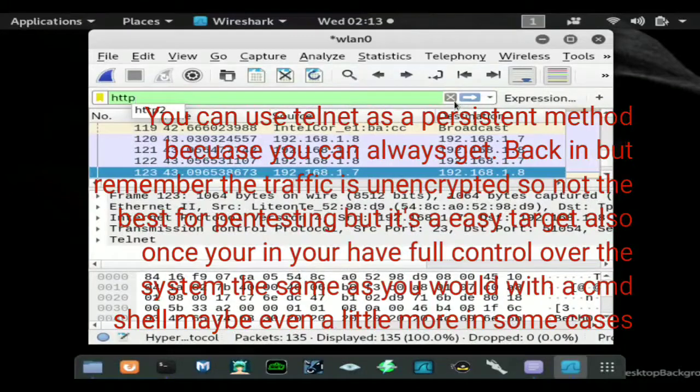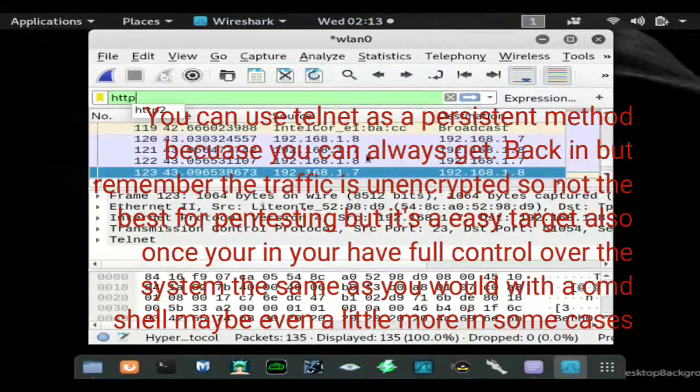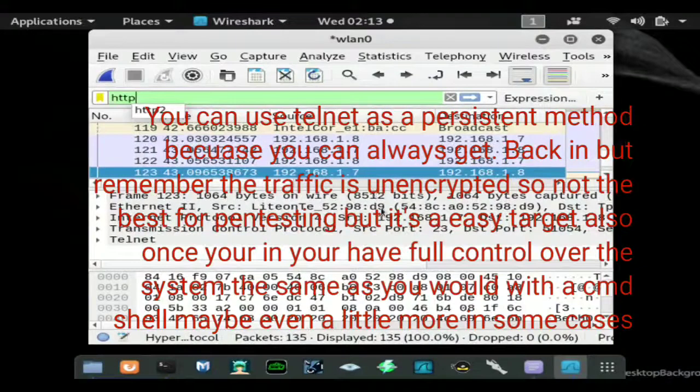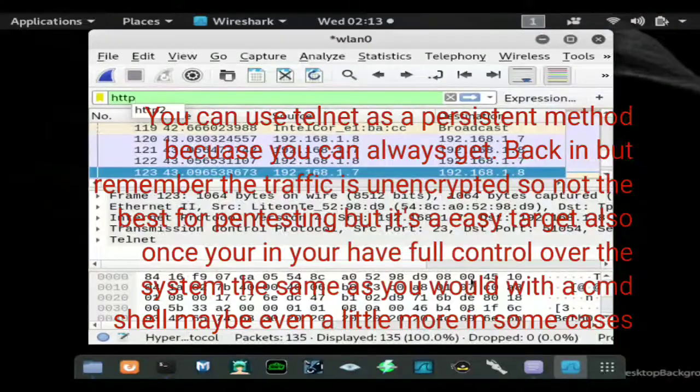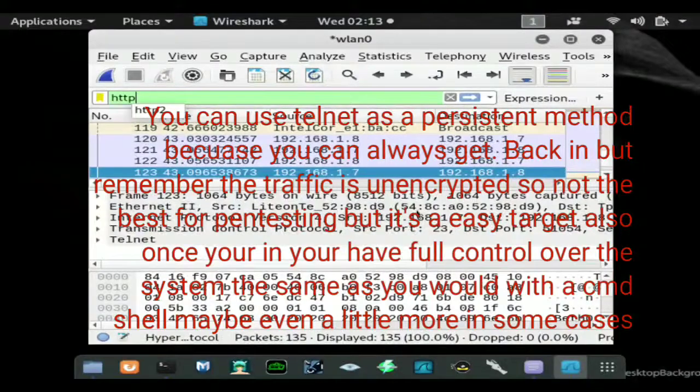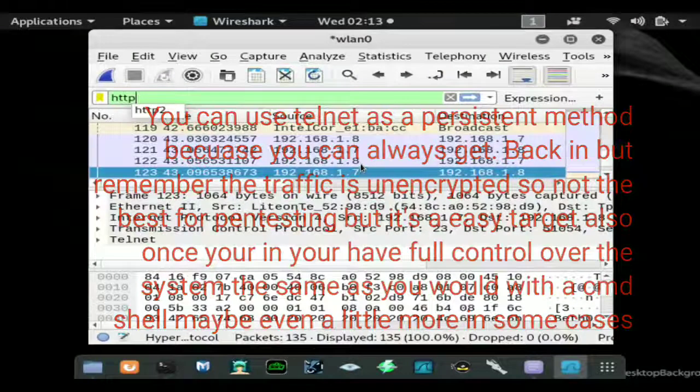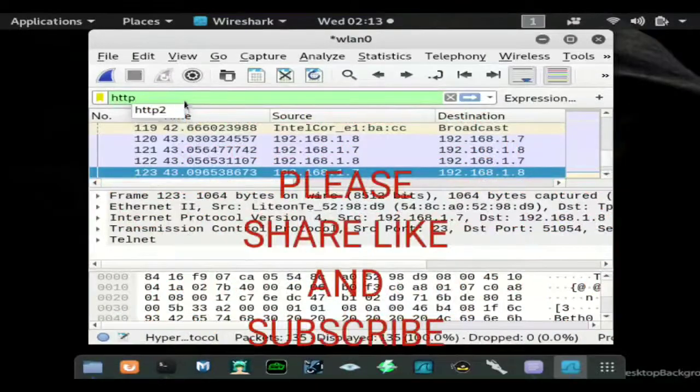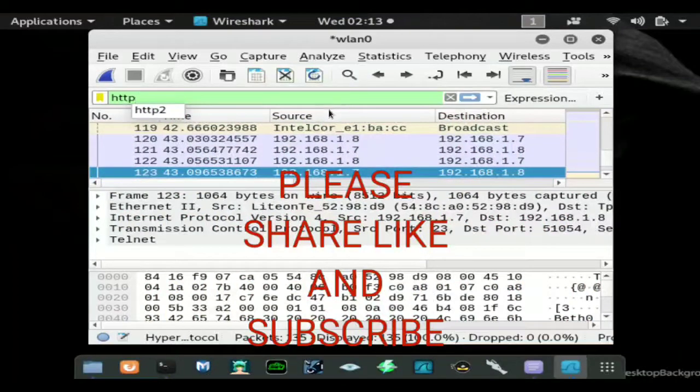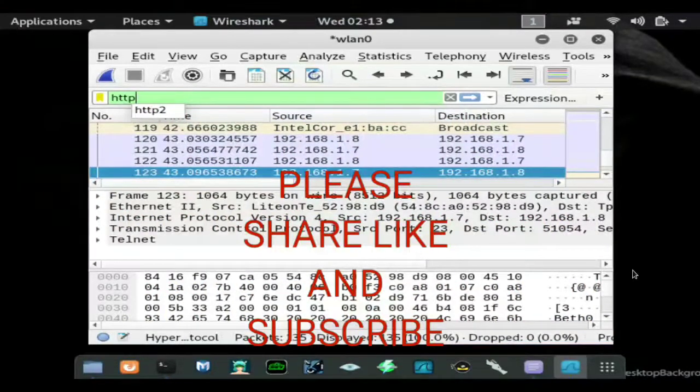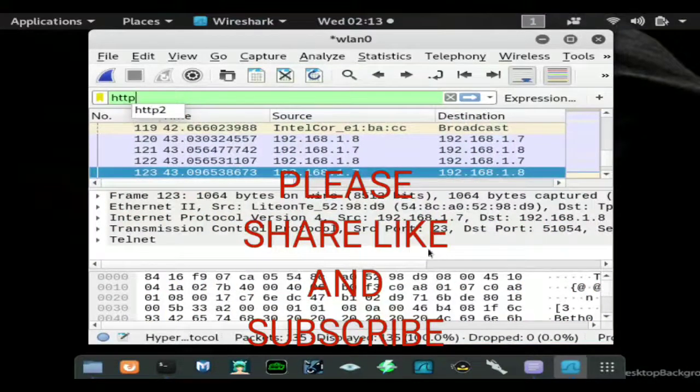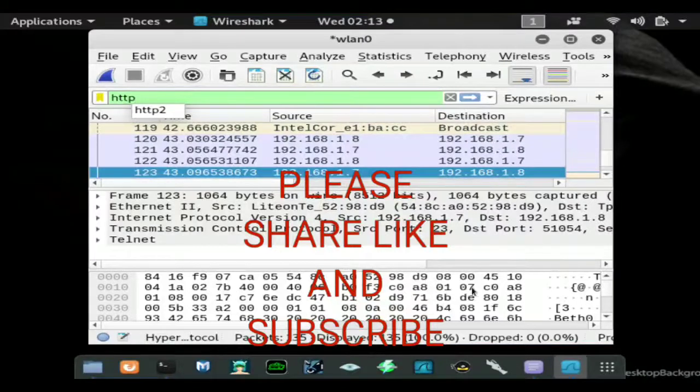And any HTTP traffic that's captured will be captured in clear text so you can grab HTTP logins as well. But this is how you capture telnet so it's always a good program to run when you're doing a pen test.